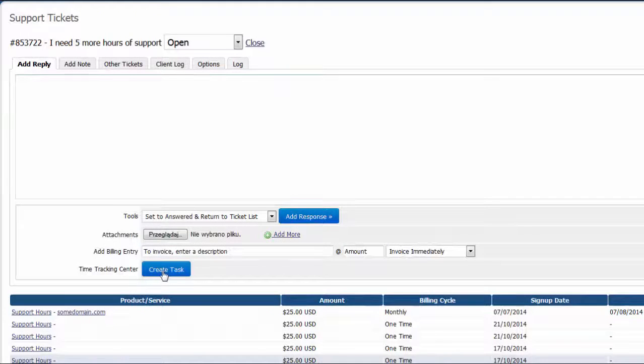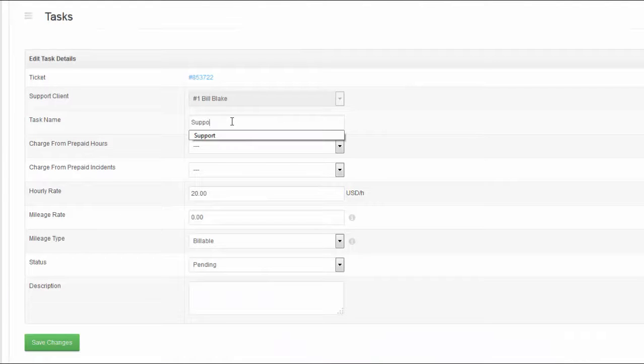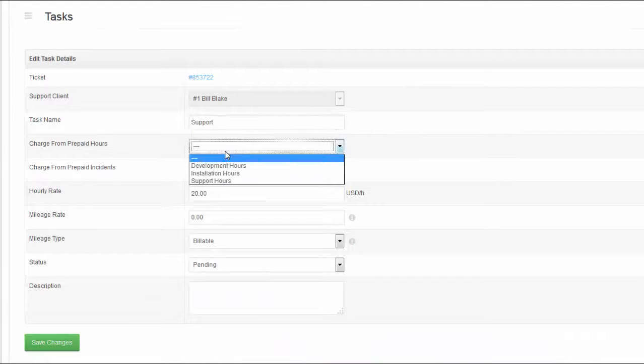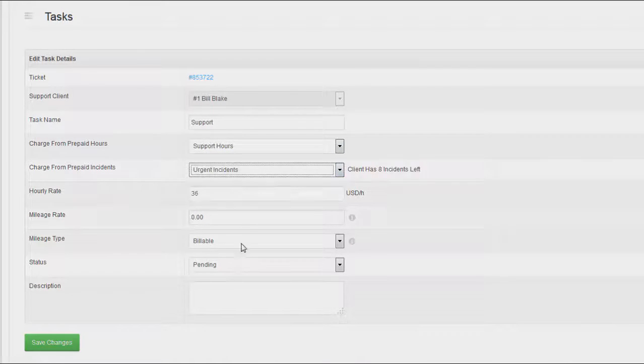The module enables also task creation and addition related to a specific client during support ticket browsing.